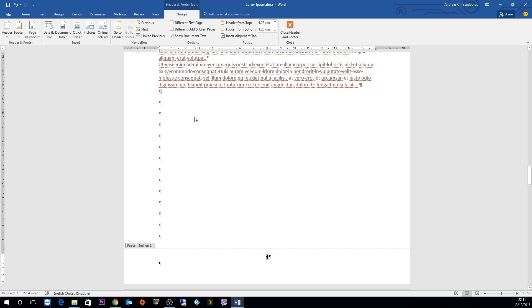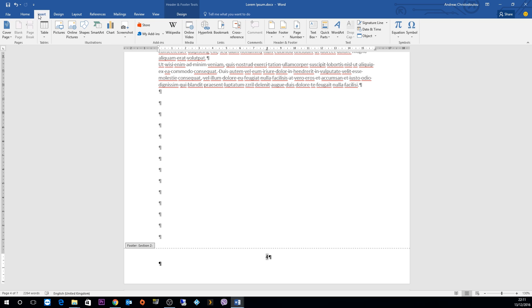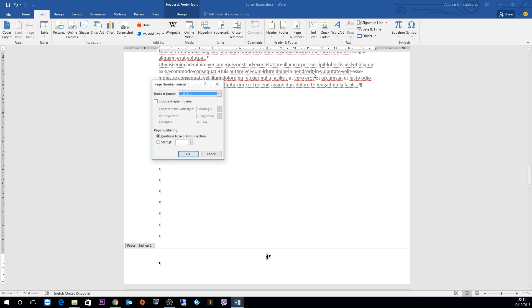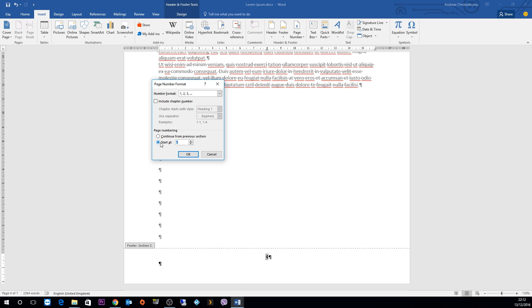After you have done that, go into the insert tab, click on the page numbers, and then click on format page numbers. Then on the page numbering system, instead of continue from previous section, click on start at and make sure that number 1 is displayed and click OK.